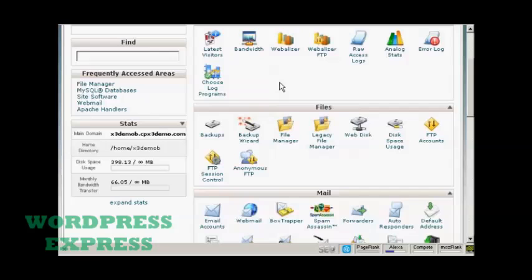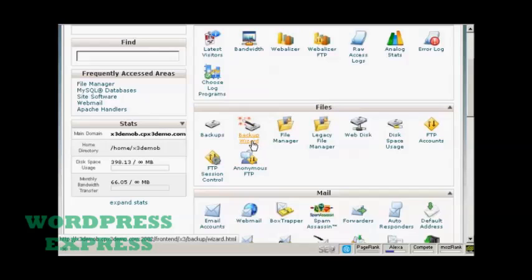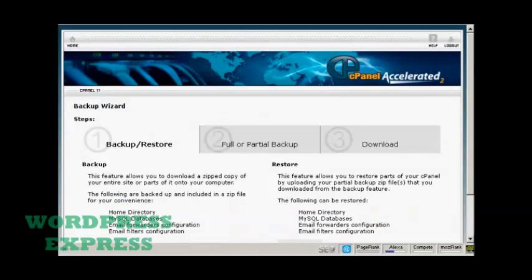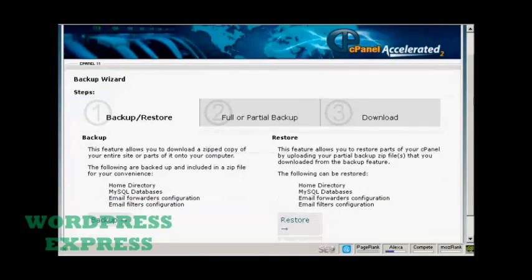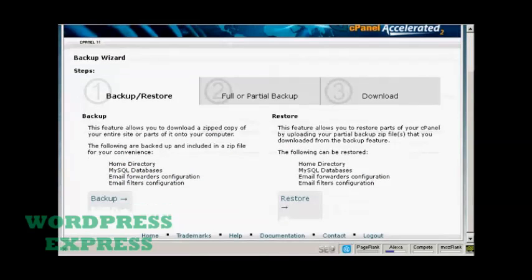In cPanel come down here to where it says files and then click here on backup wizard. And it gives you the steps here.